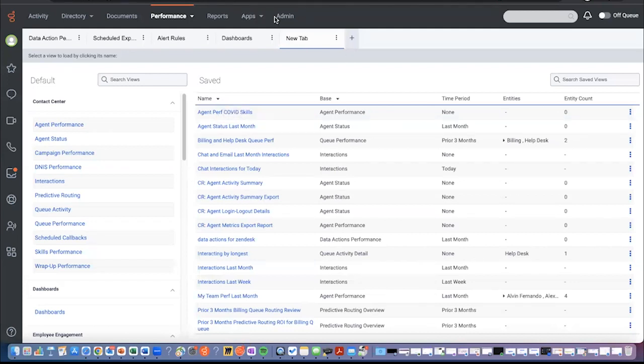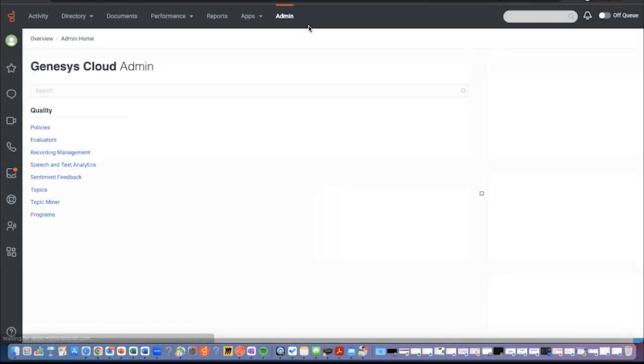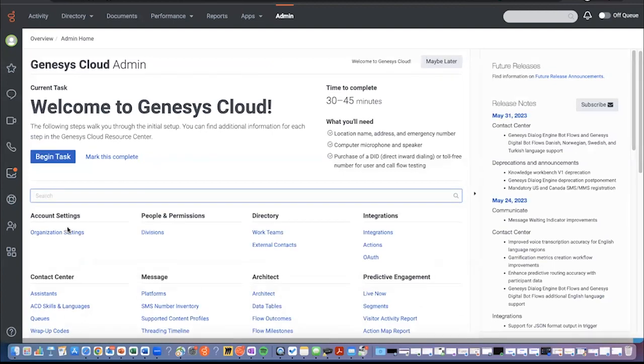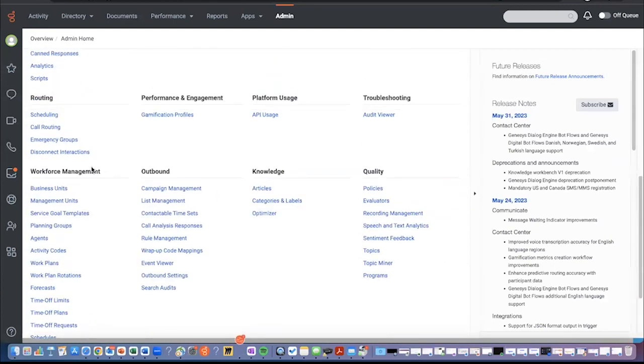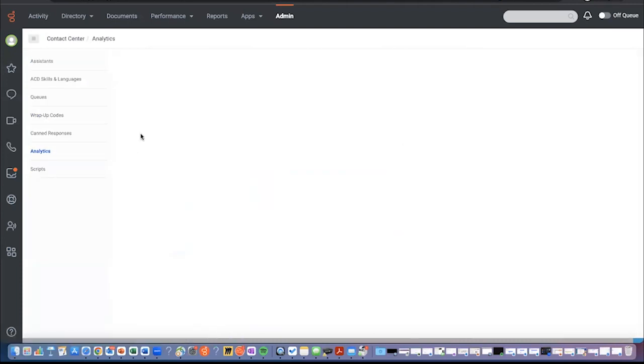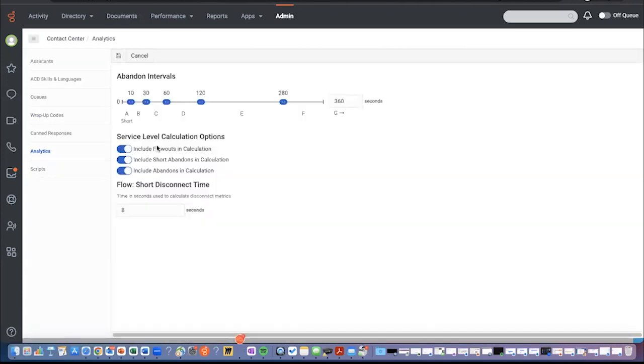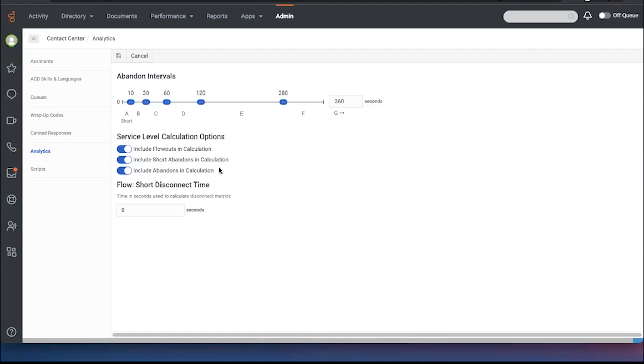The admin area of our product has the places where you can, if you go into the analytics area, you can see those SLA targets and the abandon intervals. And these are set up at the level of the entire organization. So these intervals for abandons are set up and will show you when people are abandoning during the call process. And then also whether you include flow outs in the calculation, short abandons or full abandons, and then the short disconnect time can be configured here.